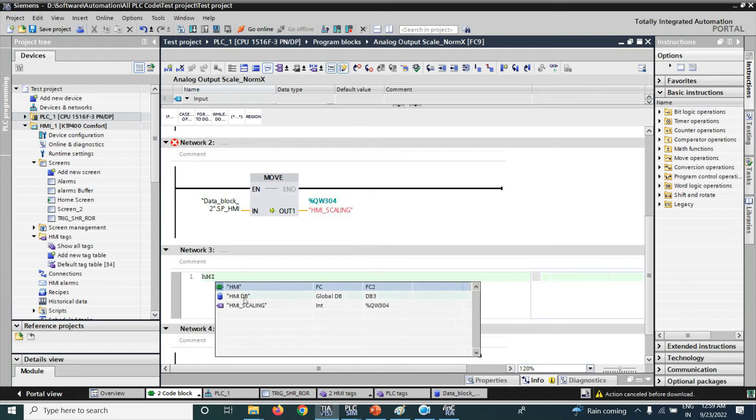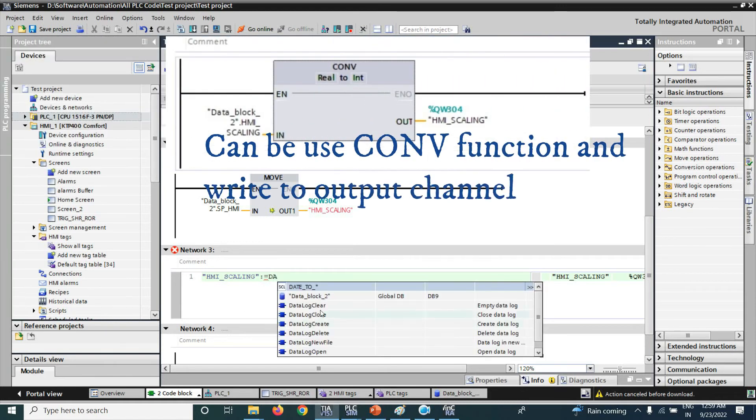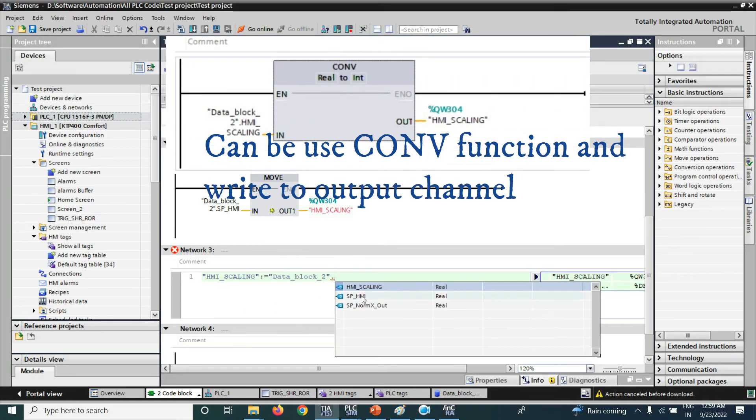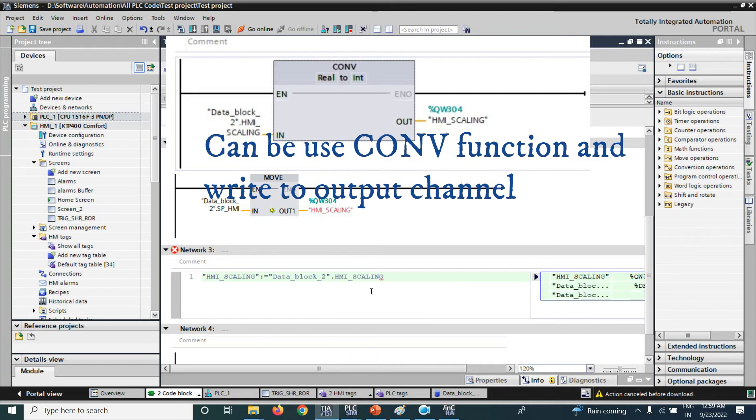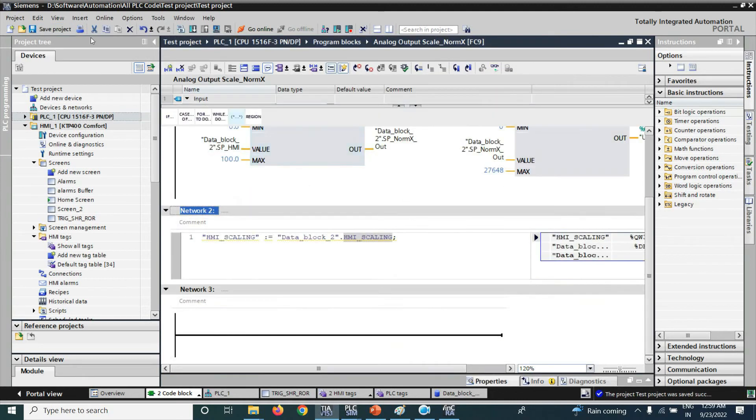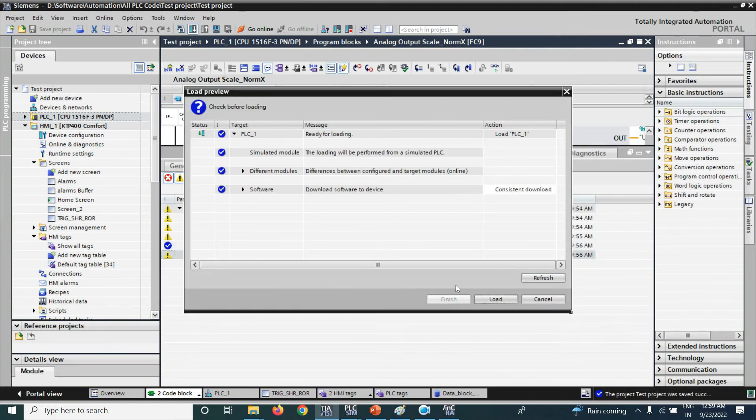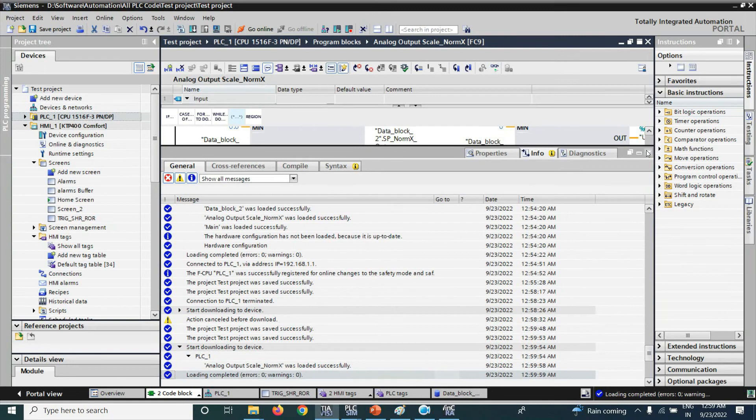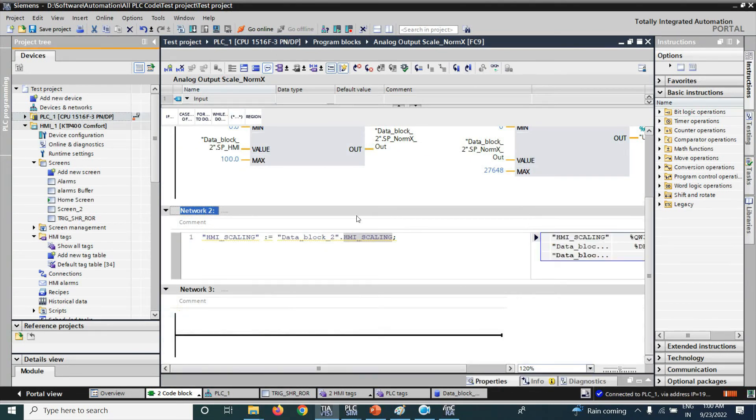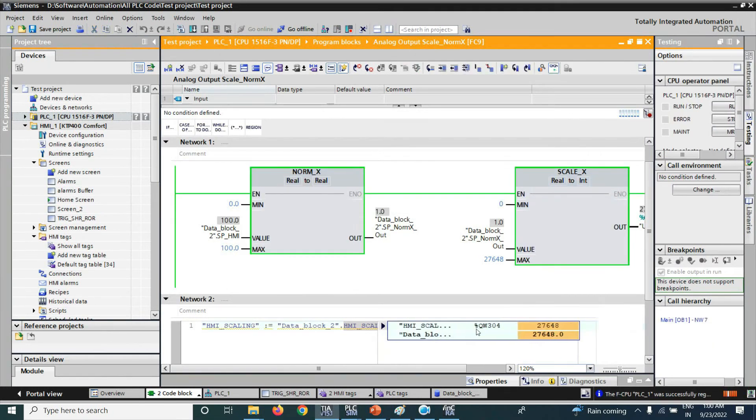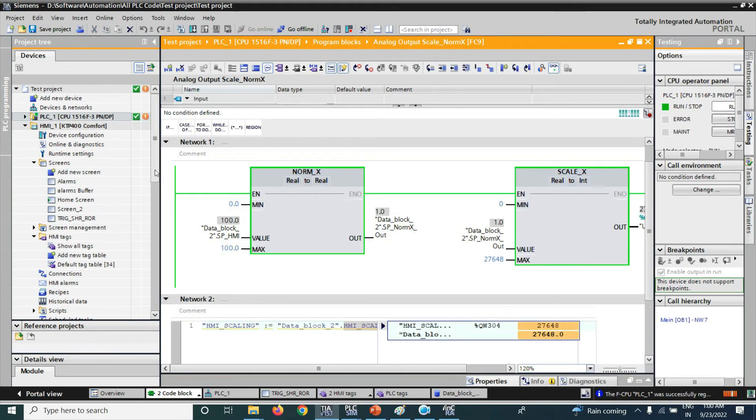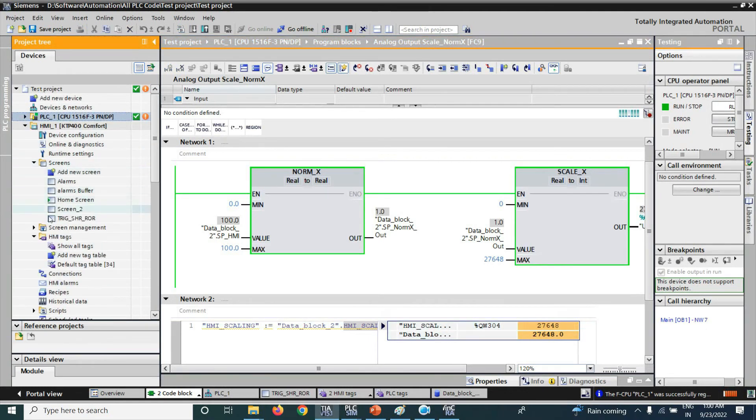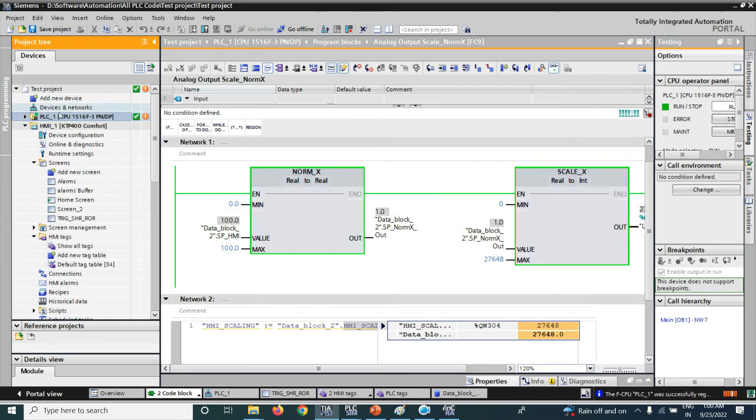By HMI data value, SMI scaling. Now you can download. It is showing the yellow mark as warning that data is not compatible but it will work. Later we will convert. Now we can see the value is right. By force and watch table we can see the value is right in the output channel value.